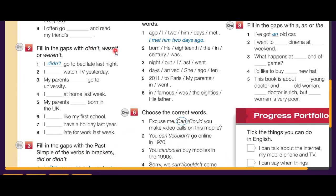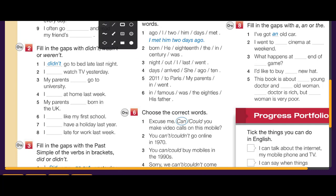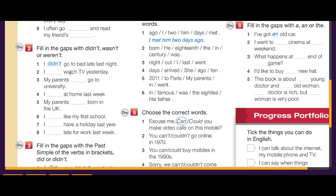Number two: fill in the gaps with didn't, wasn't, or weren't. We use didn't only if we have a verb in the sentence. For example, 'I didn't go' — we use didn't because we have the verb 'go'. So first check if the sentence has a verb or not. If there is a verb, write didn't.